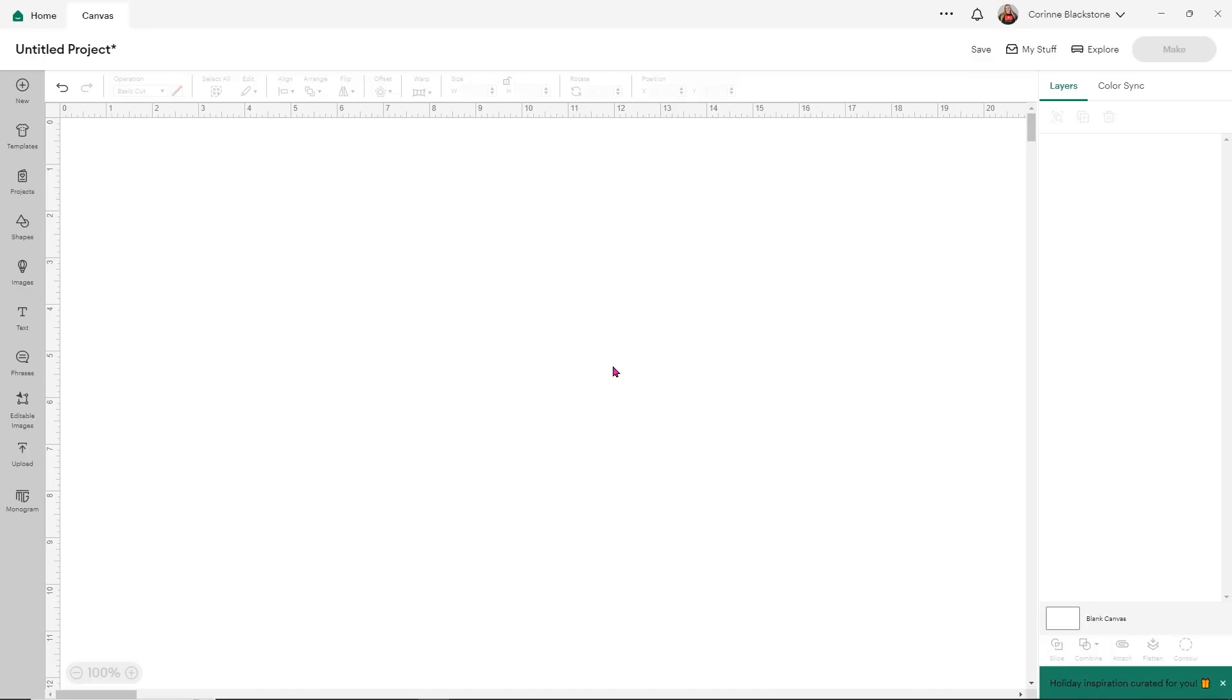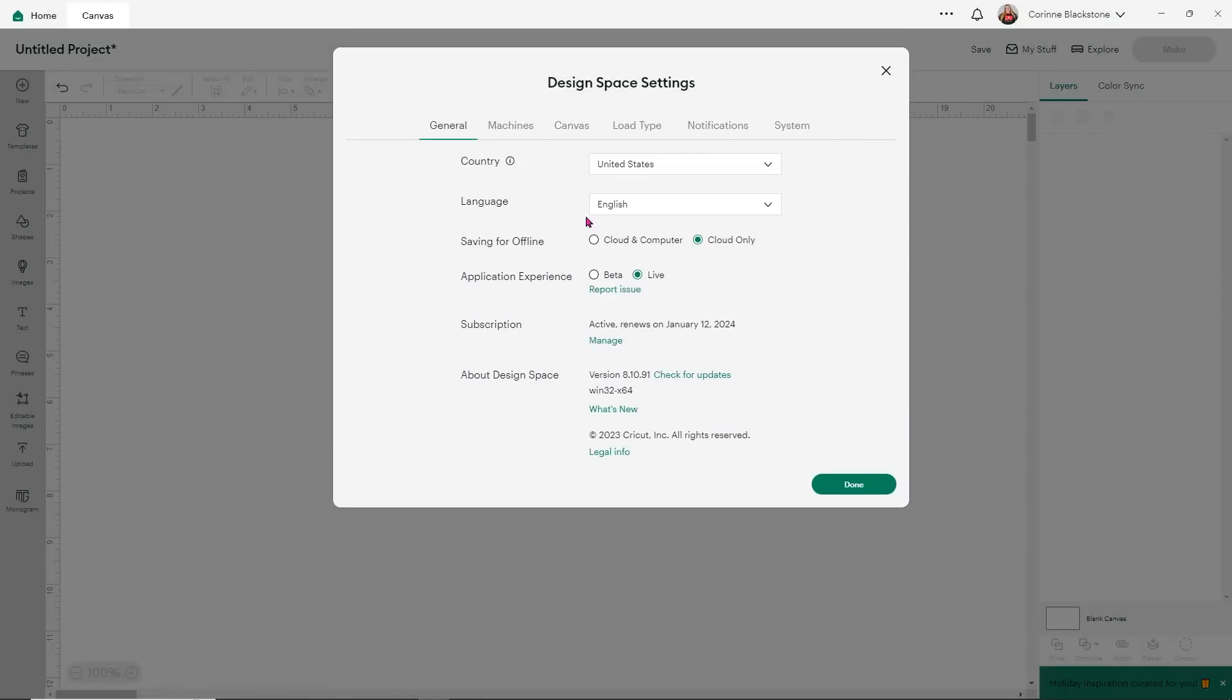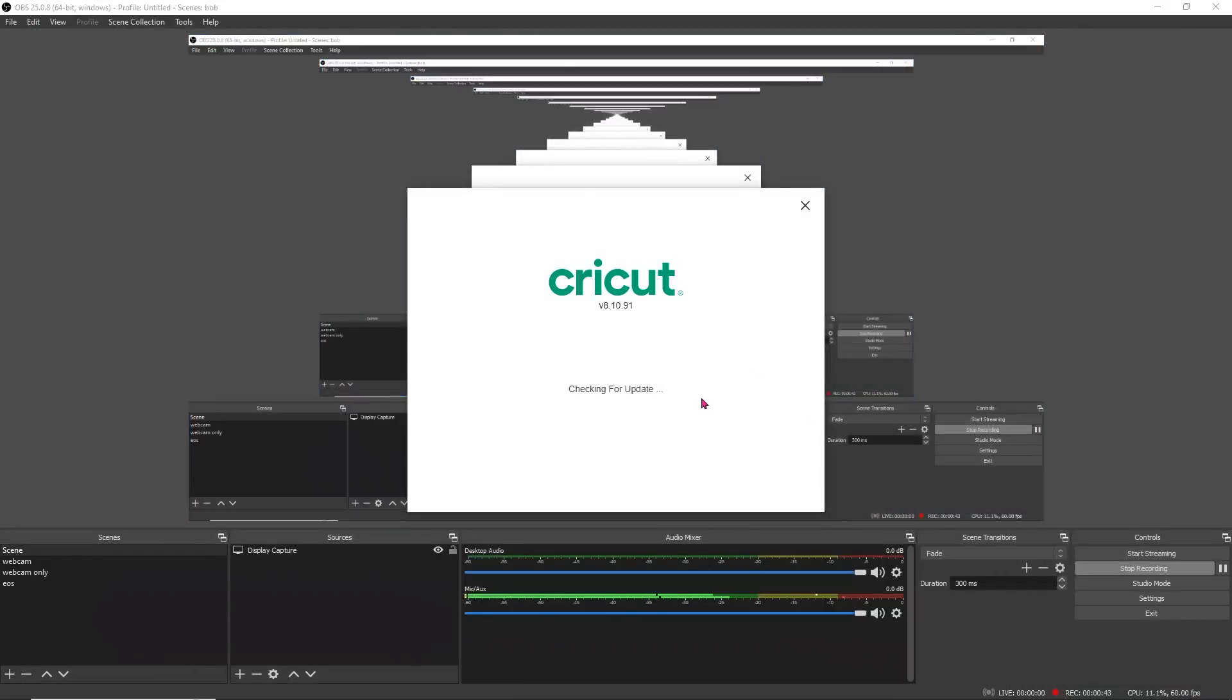We have a new exciting update in Cricut. And when I say exciting, I maybe mean exciting. So what you want to do to access this new feature is you're going to need to be in the beta version of Design Space. To access that, go to your profile up here at the top and click the down arrow. Go to settings and this first menu that comes up under general, you want to go to application experience and change it over to beta. Now, make sure that you've saved your project before you do this. If you're working on something currently because you will lose the project if you don't save it. So then go ahead and click done and it will reload your Cricut Design Space.